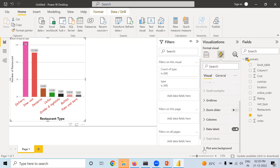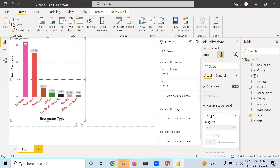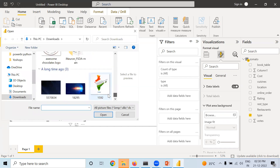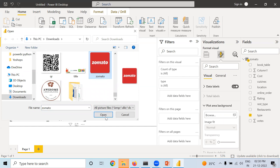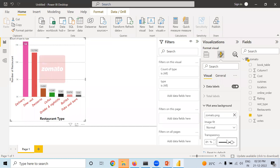The next thing is Plot Area Background. Go to this dropdown — there is an option called Browse. You can put an image in this background area. I will take this image option and select Zomato. Now Zomato will appear here. When I increase the transparency of it, as we did earlier, you can see it appearing as a watermark.